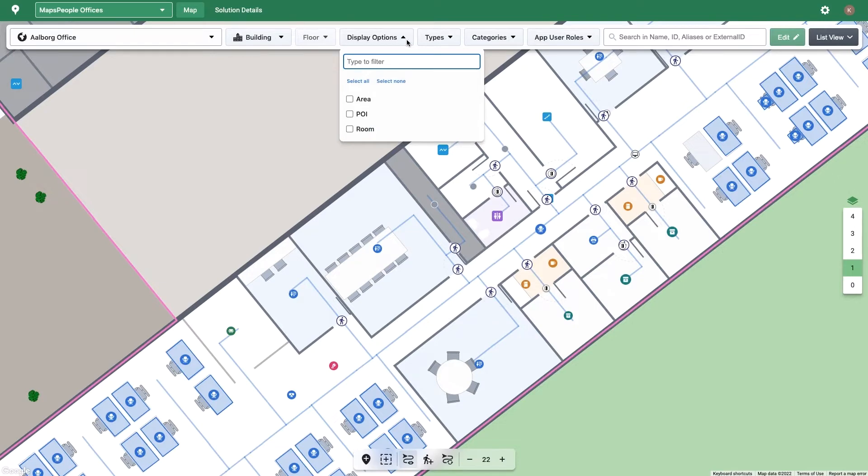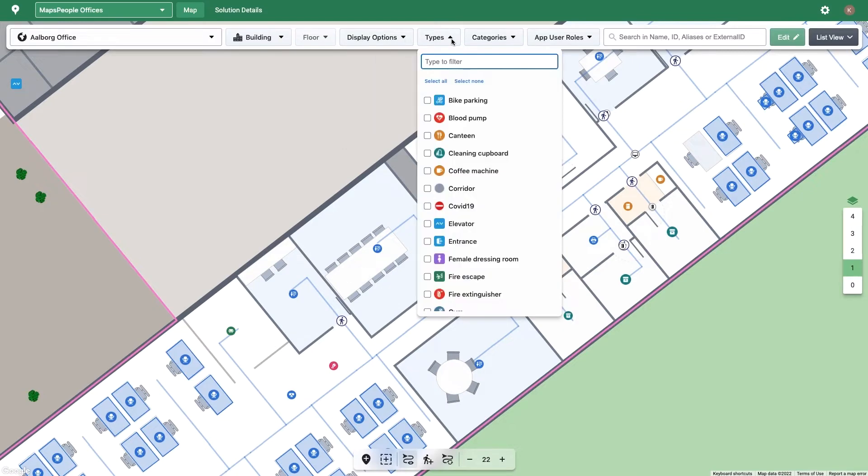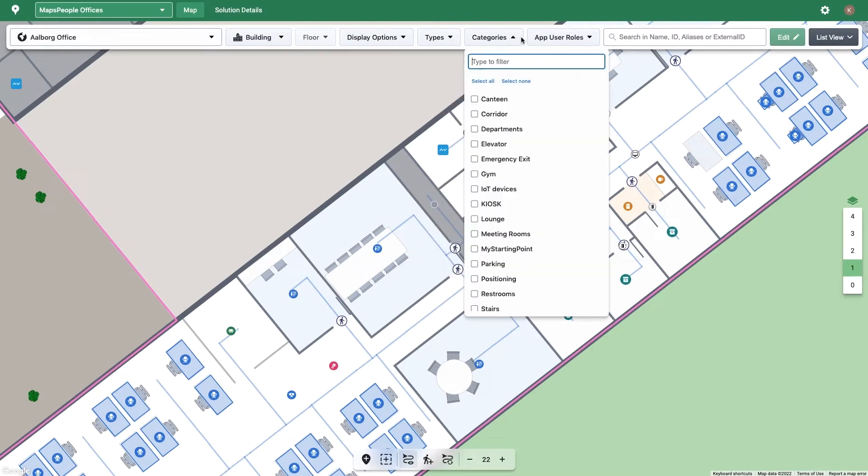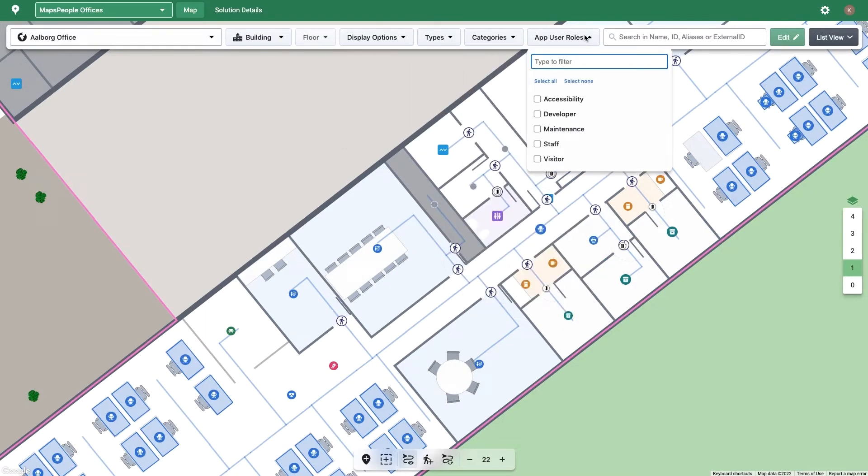You can also filter on display options, showing POIs, areas, and or rooms, location types, categories, and app user roles.